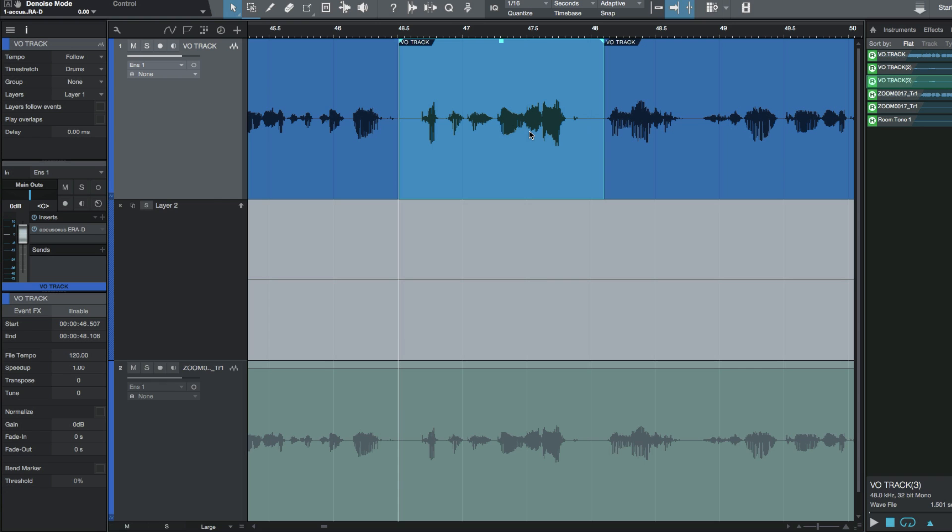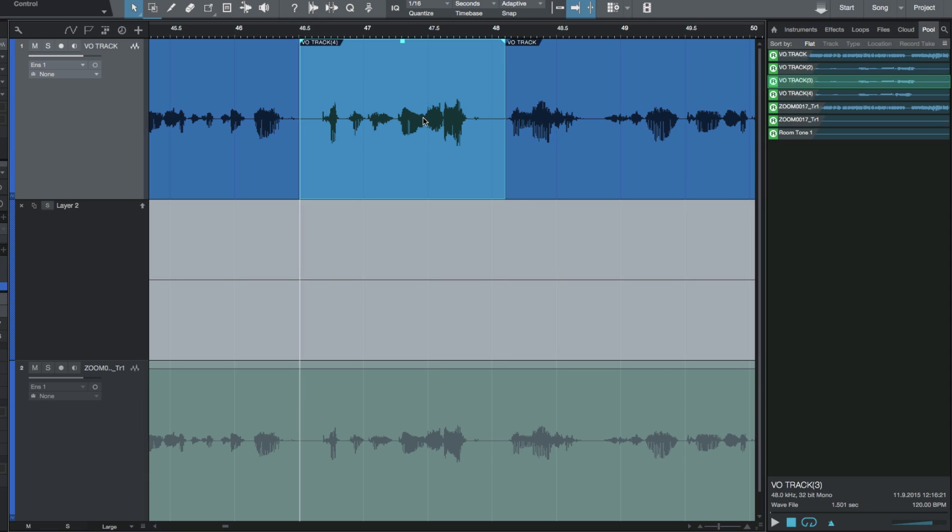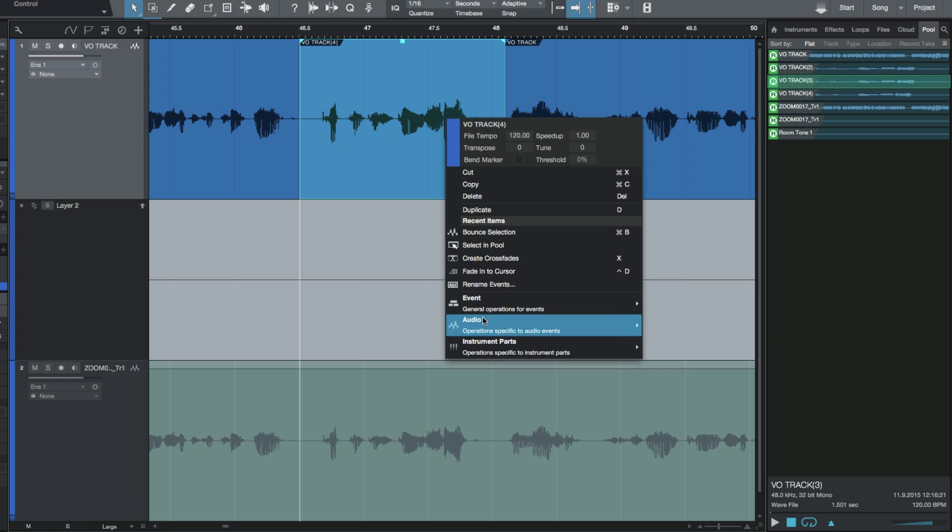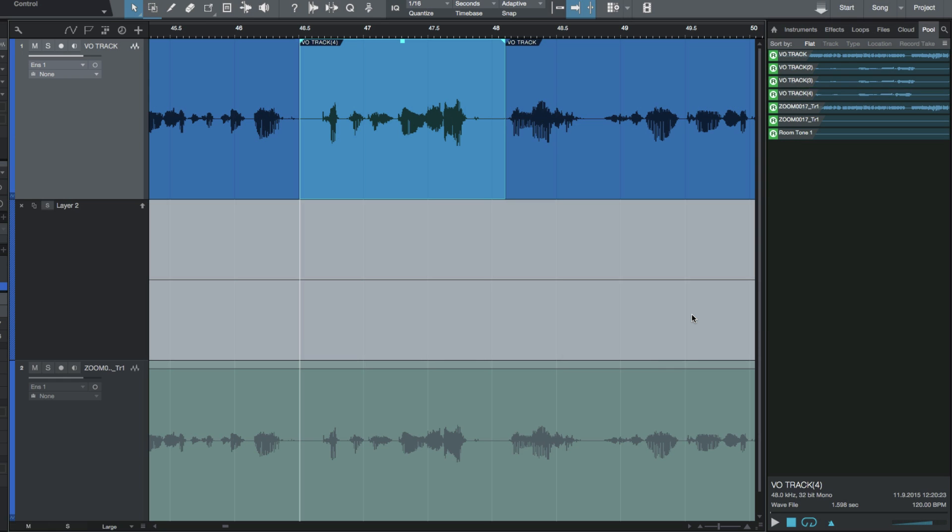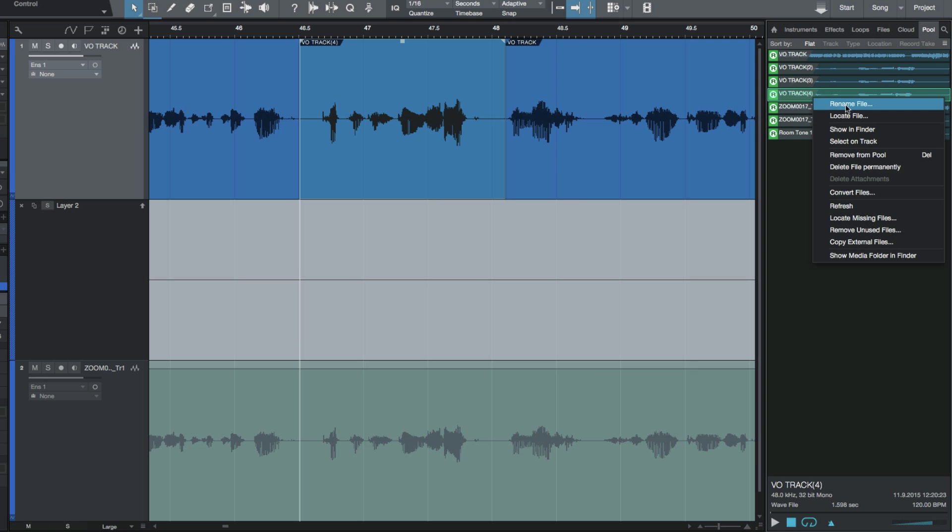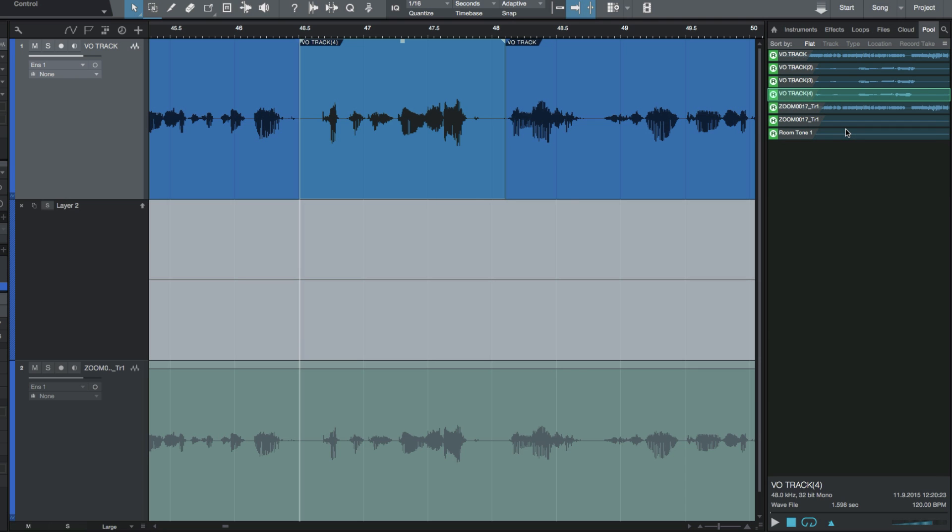Now what I'm going to do is actually bounce this, so I'm going to do a Command B. This has just turned it into its own file. Now that this is done, I've got my pool open, but if it wasn't I could just go to Audio and Select in Pool.